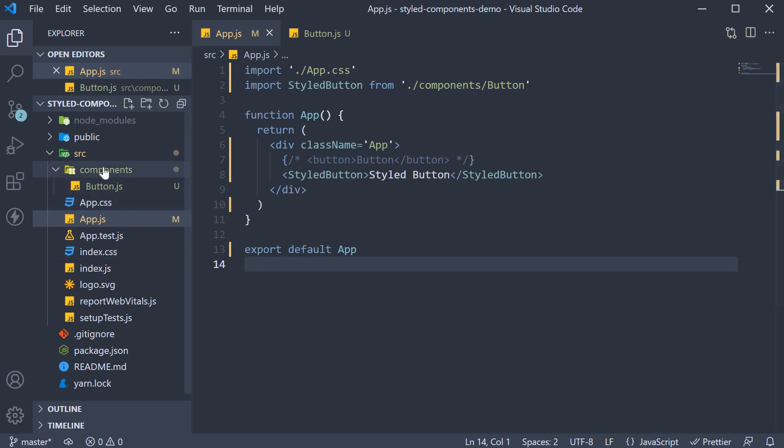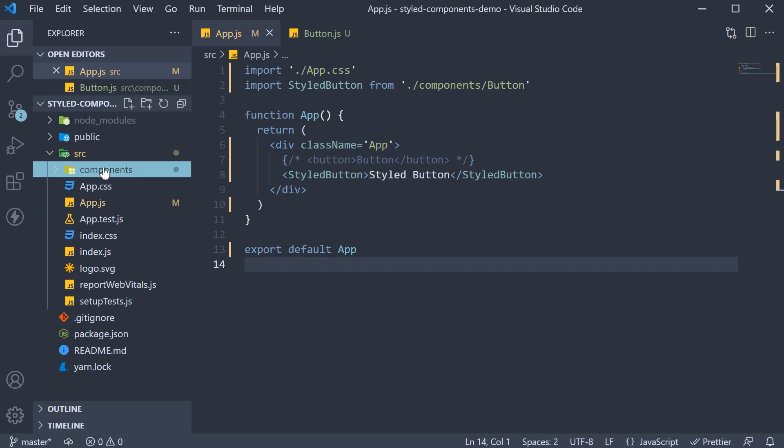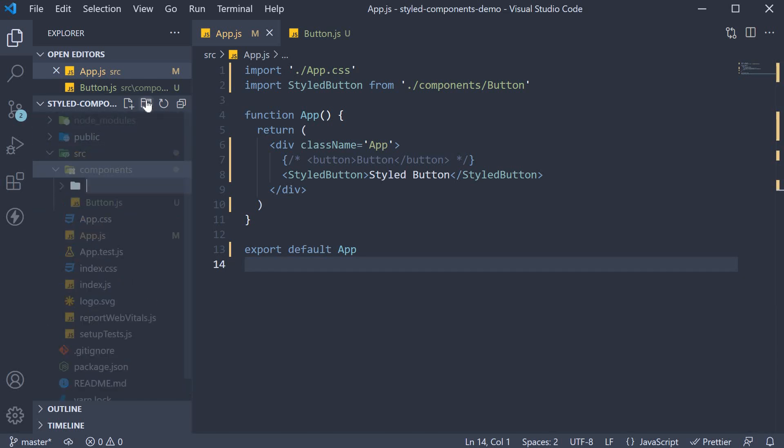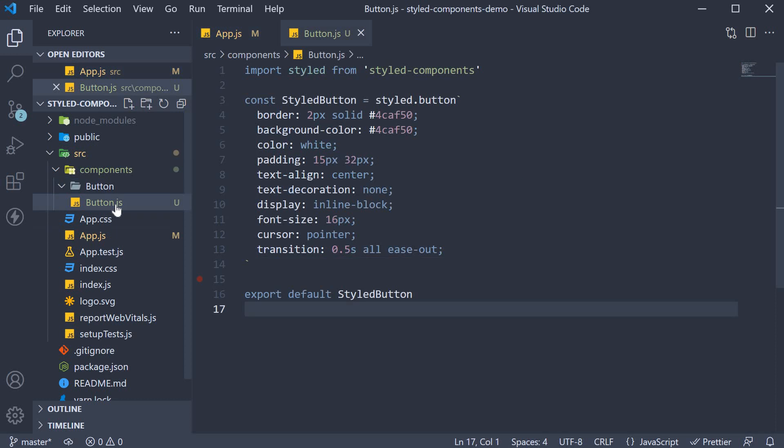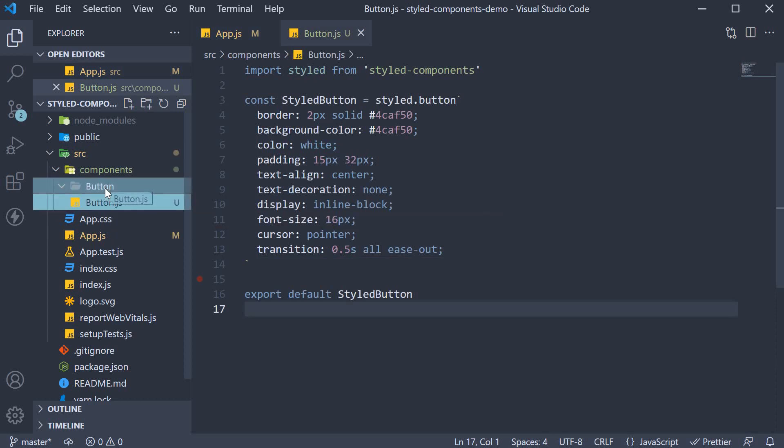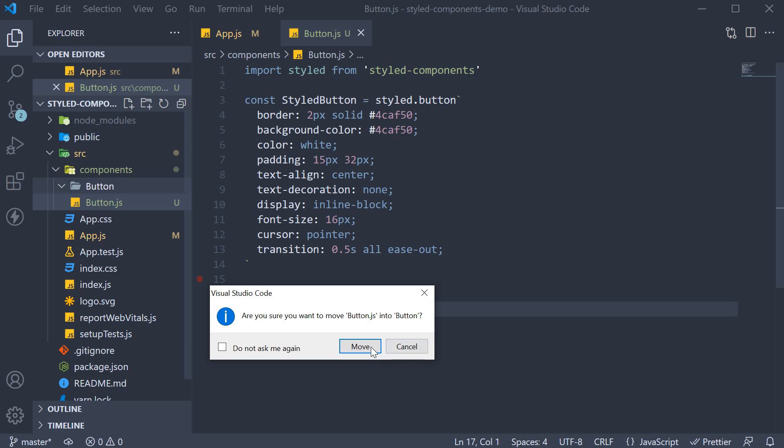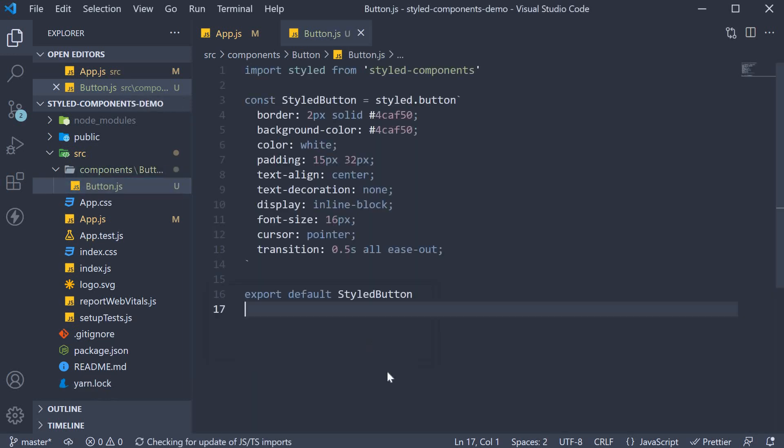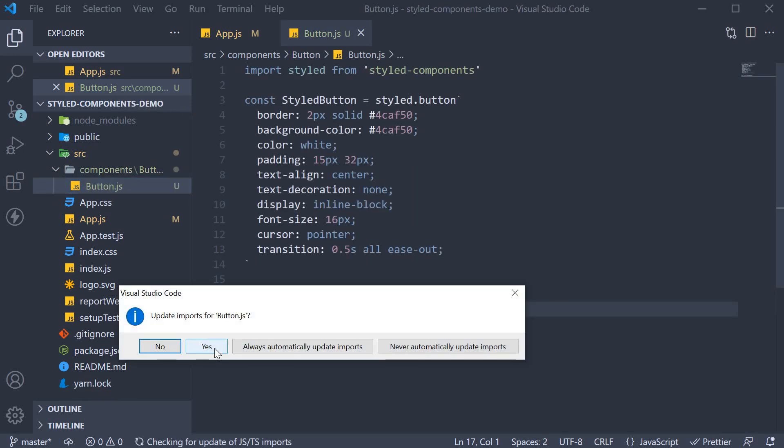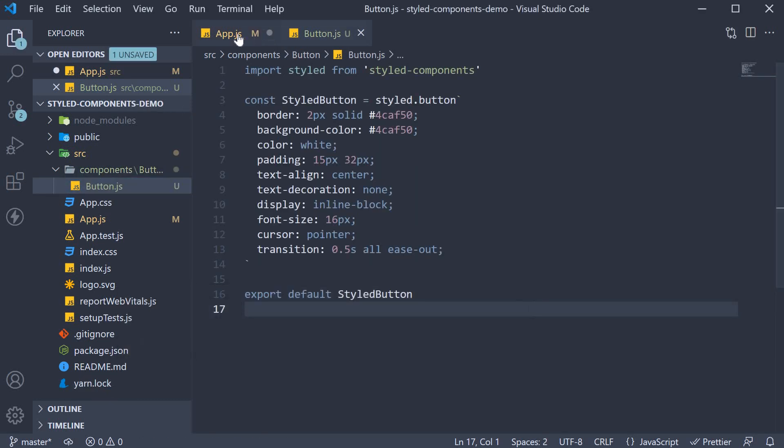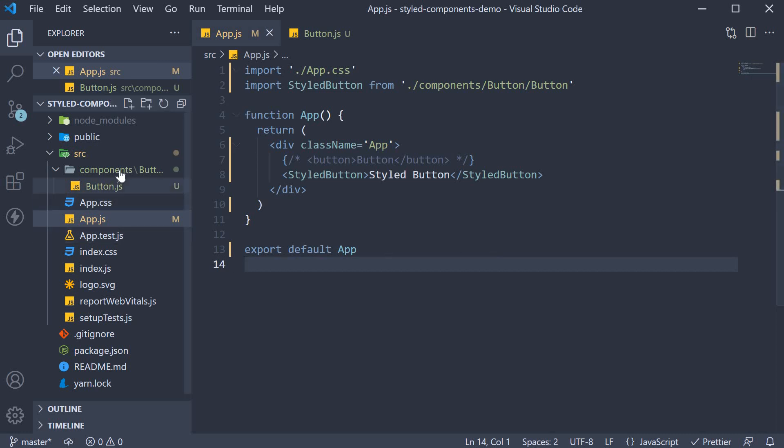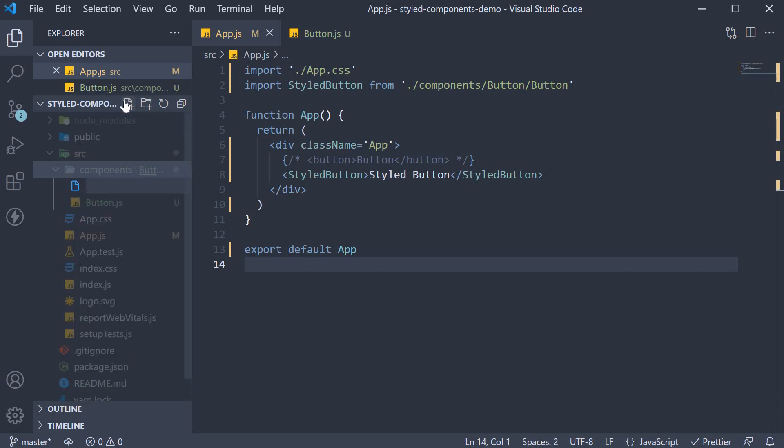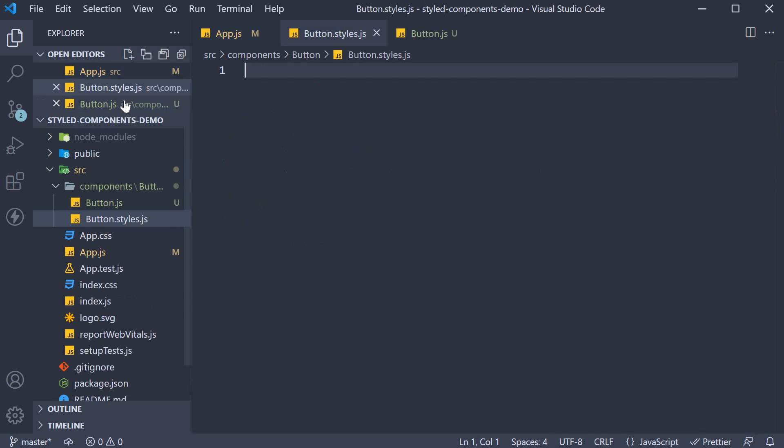In the components folder, a new folder called button. Move button.js within the button folder. Make sure to update the imports. Now create another file called button.styles.js. So within the button folder again, create the file. And this file now would actually be responsible for the styled component.